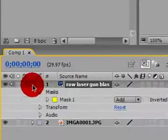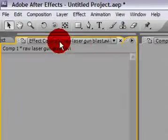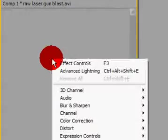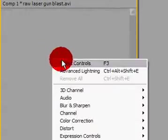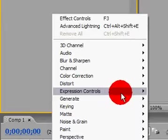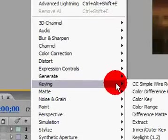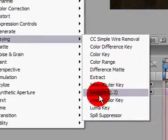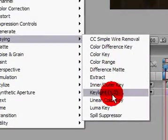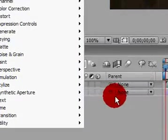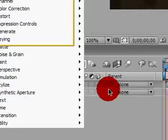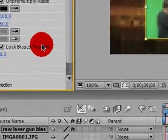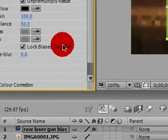So now that we've got the mask, let's go ahead and go to the effects controls and get rid of that green. Right click, Keying, Keylight 1.2. Now you could use Color Key, but I use Keylight because it's more accurate.